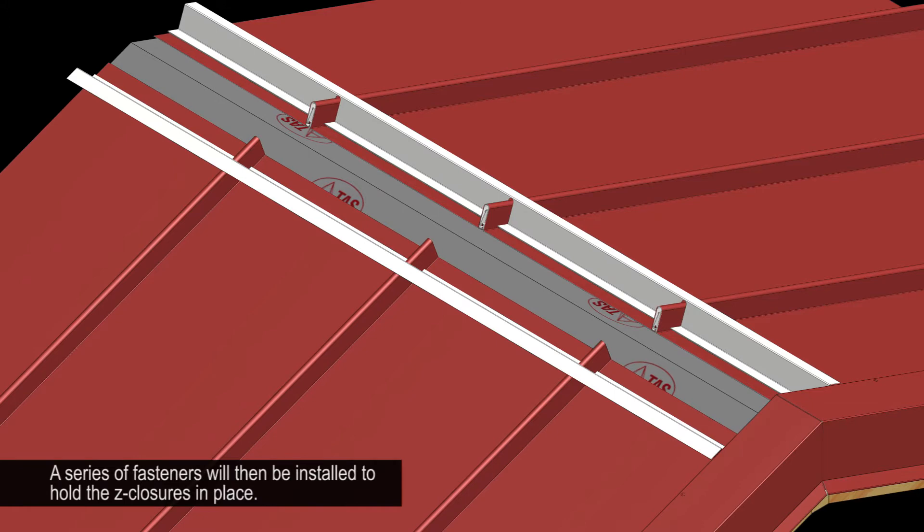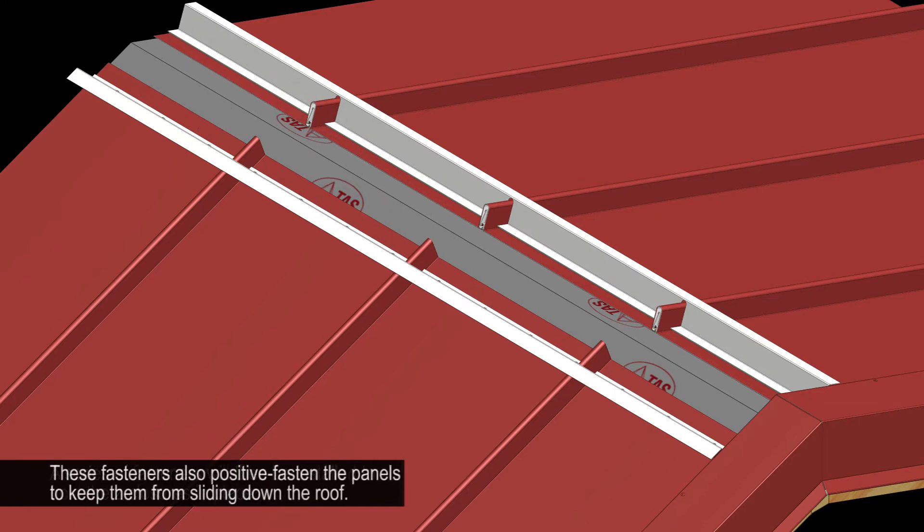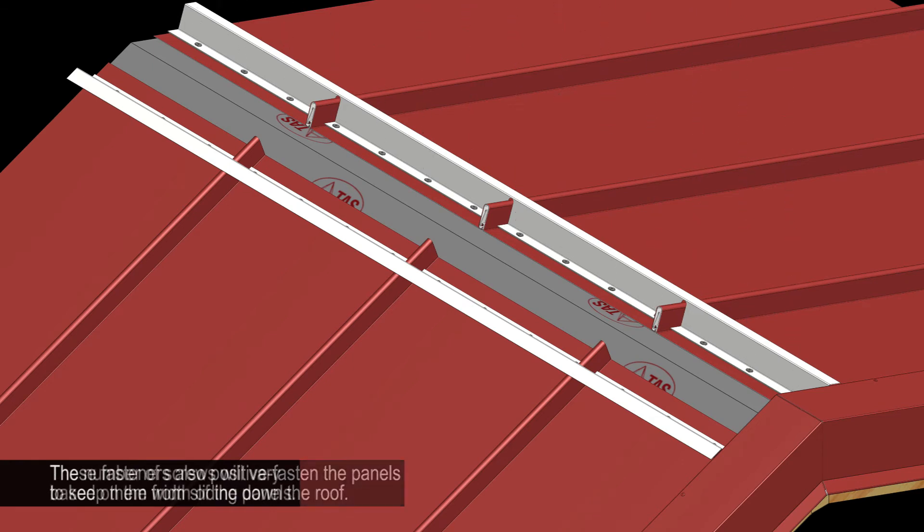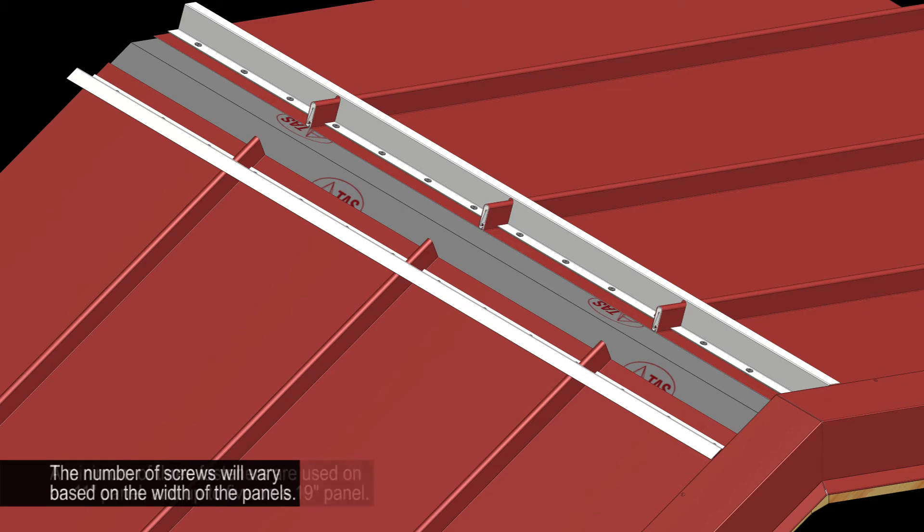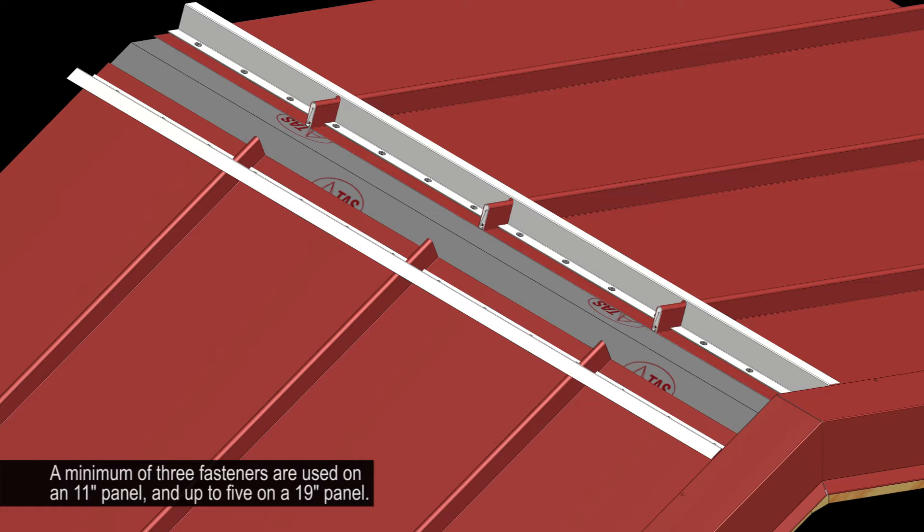A series of fasteners will then be installed to hold the Z-closures in place. These fasteners also positive fasten the panels to keep them from sliding down the roof. The number of screws will vary based on the width of the panels. A minimum of three fasteners are used on an 11-inch panel and up to five on a 19-inch panel.